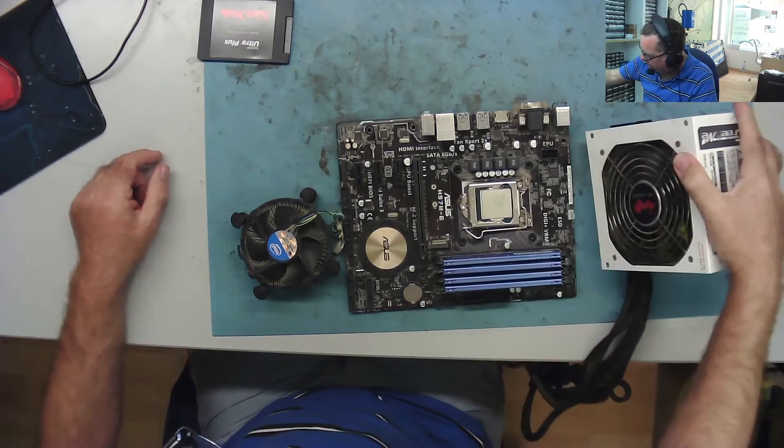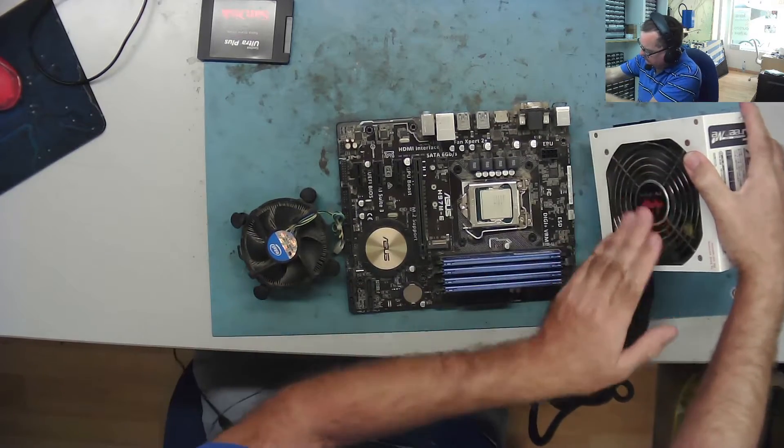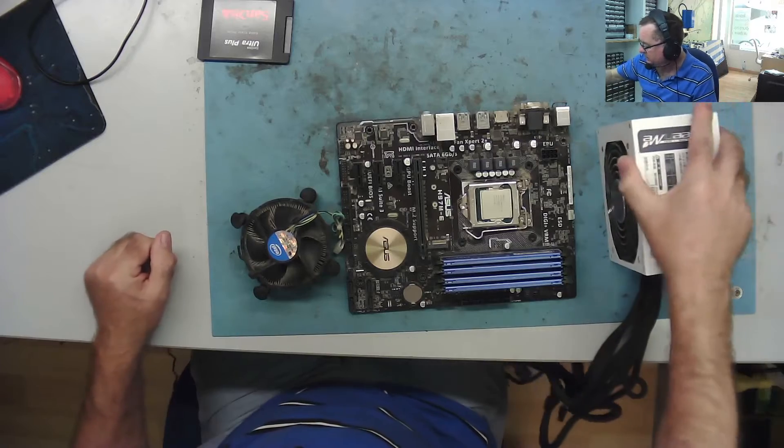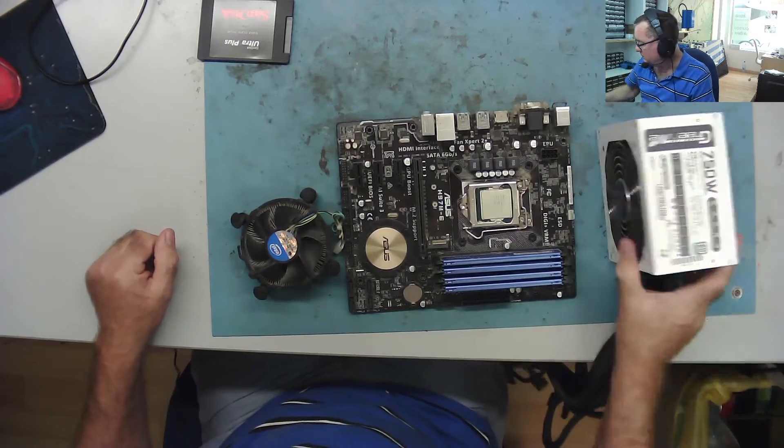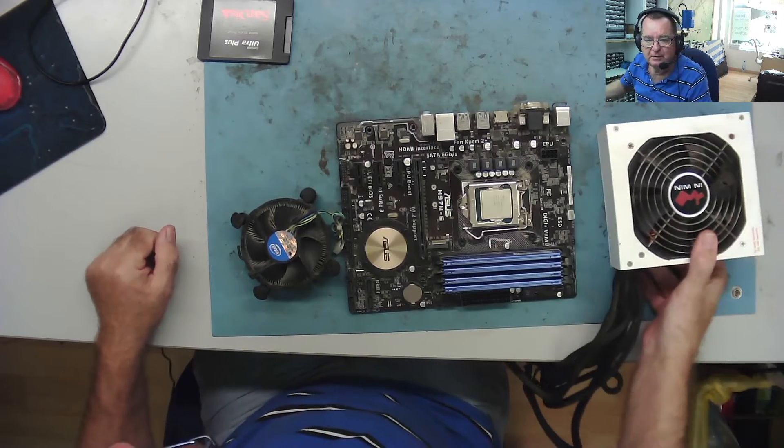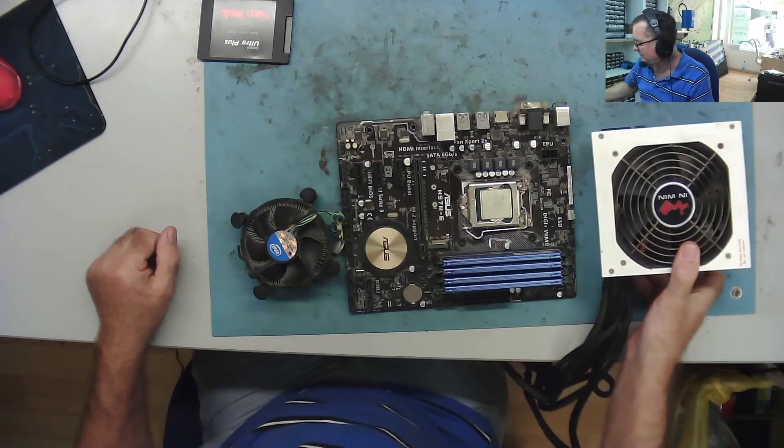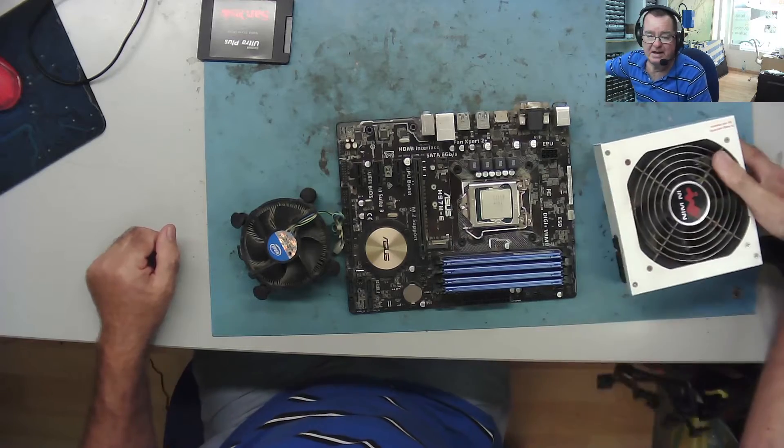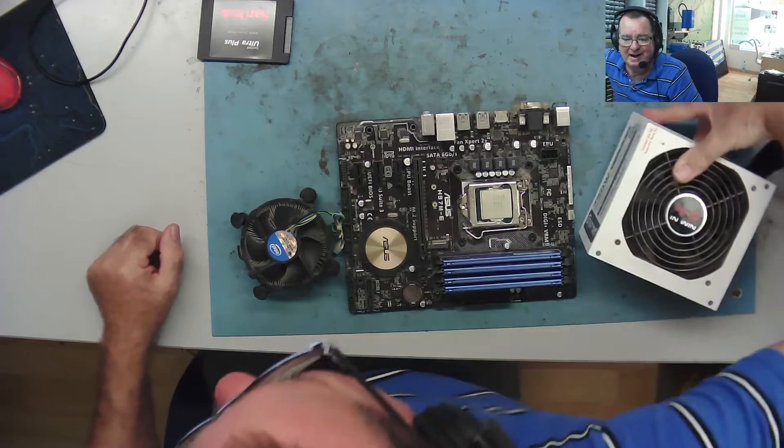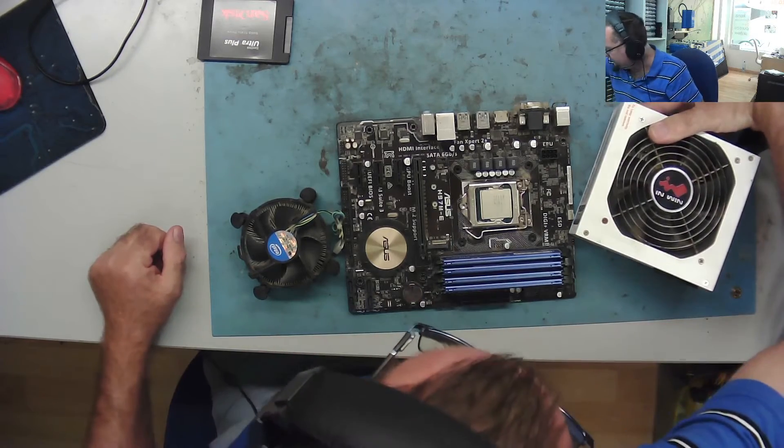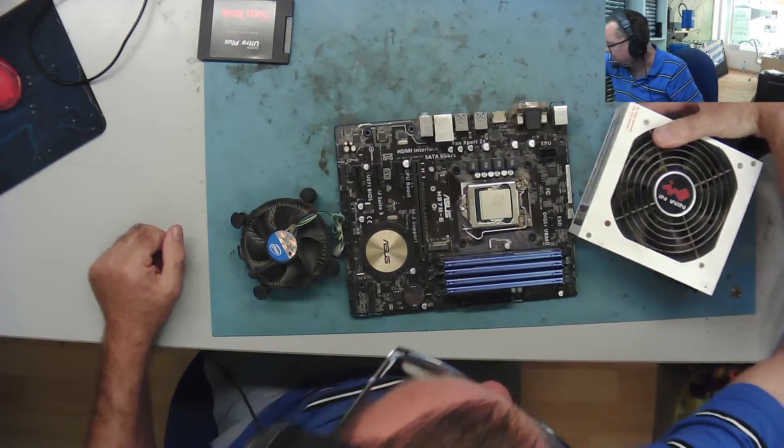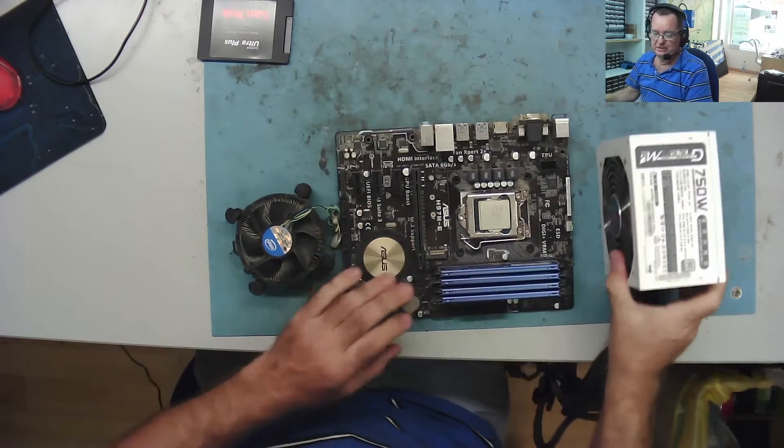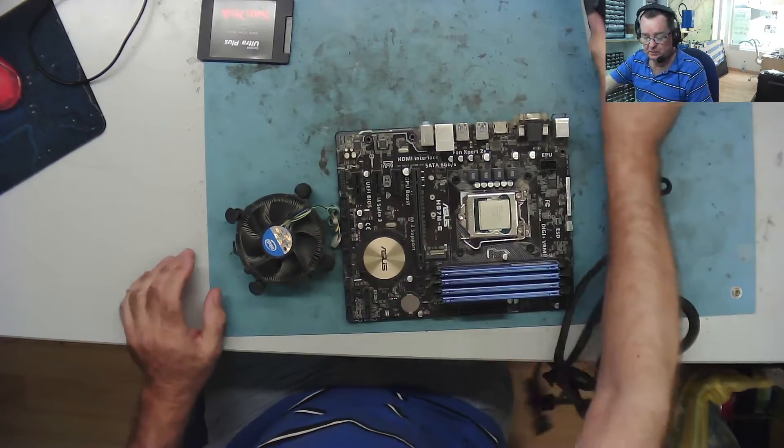It's obviously a well-made one. In-win, it doesn't say Nymne, it says In-win. There we go. Anyway, decent power supply if it's working.